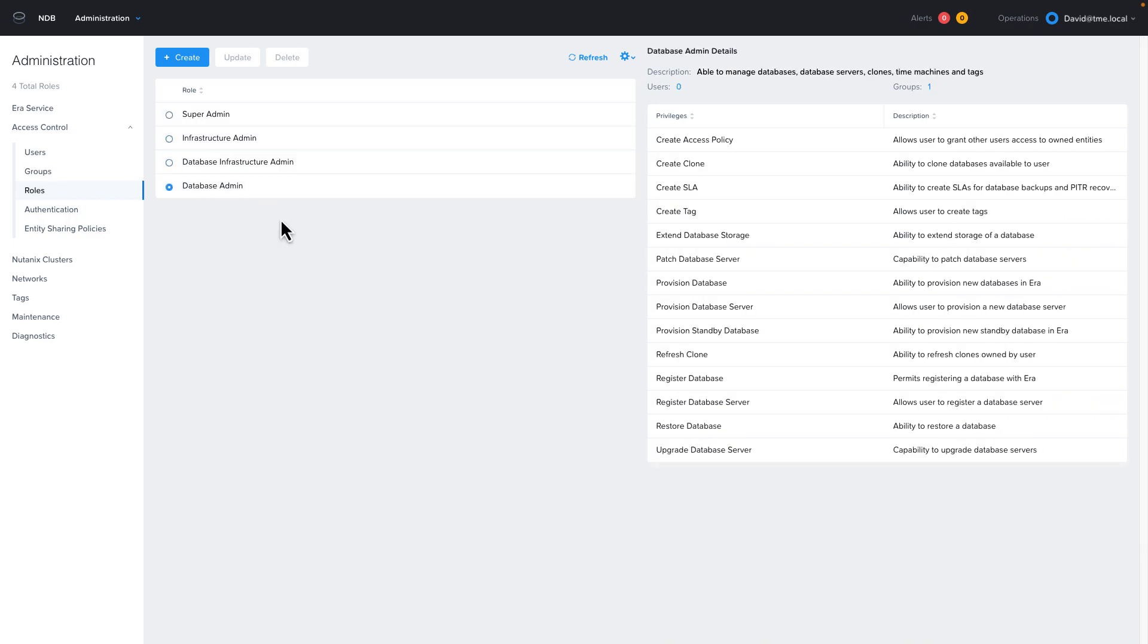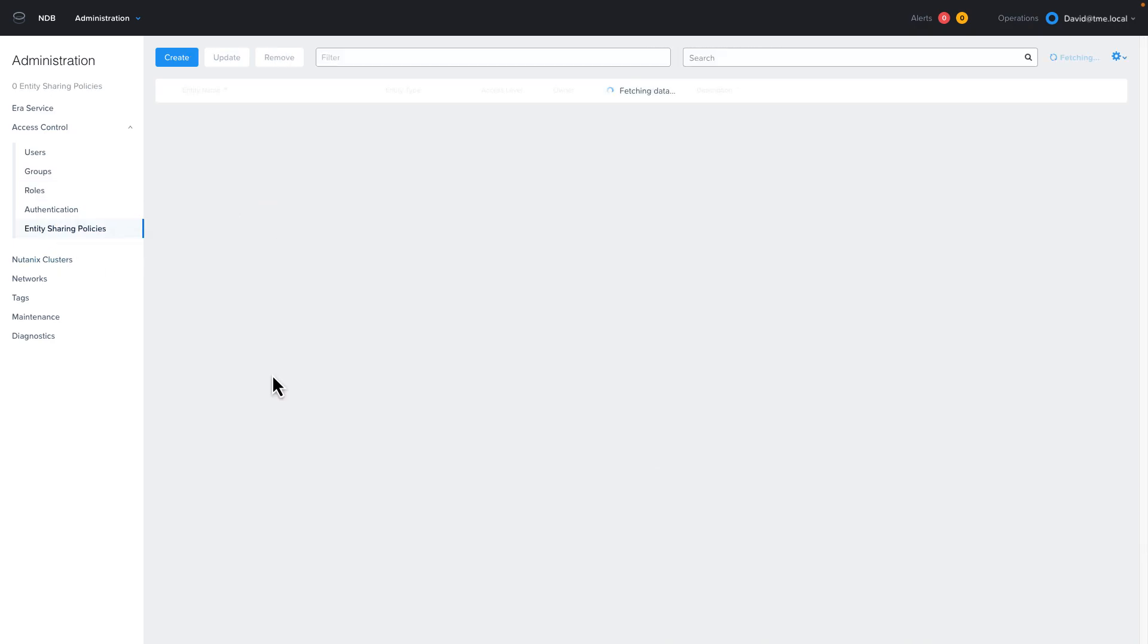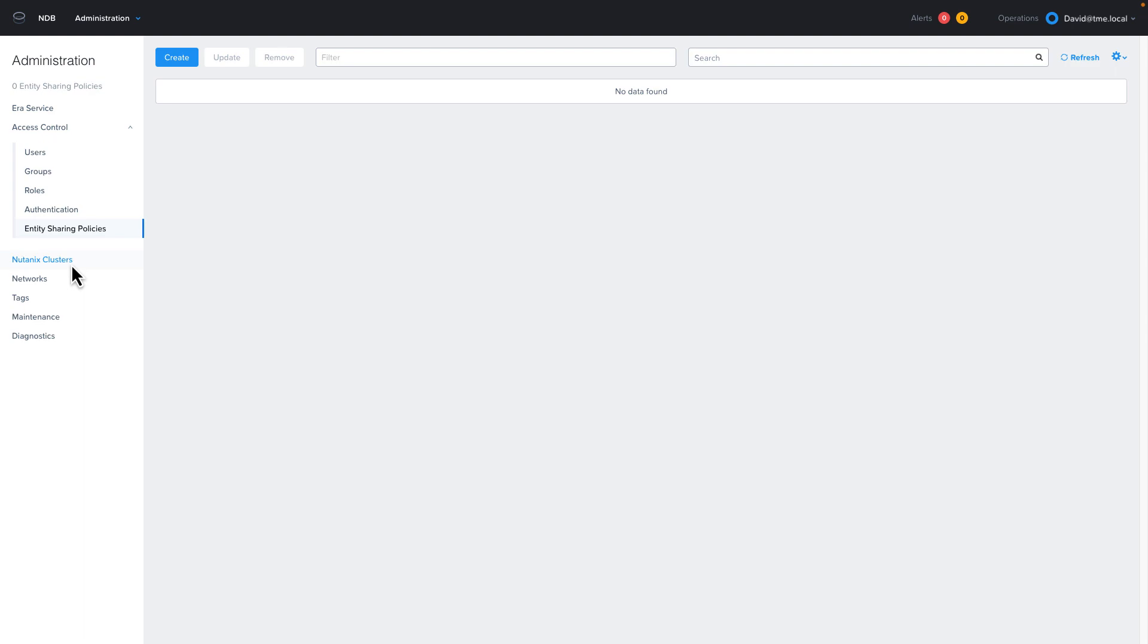This is also the area that you can create your own custom roles. The final section in access control is entity sharing policies. This will allow NDB users to share access to a database server that they manage with another user so they can do operations such as backup and cloning.